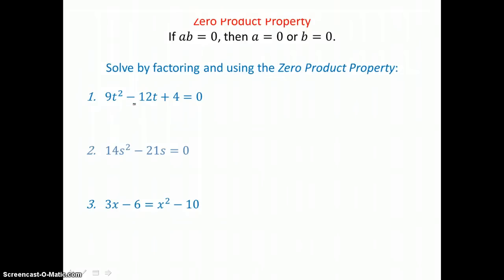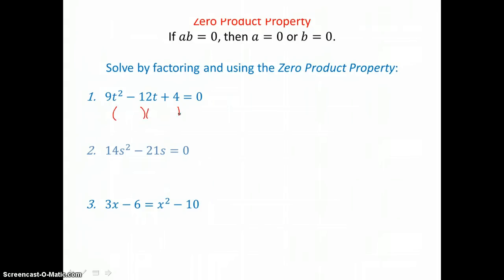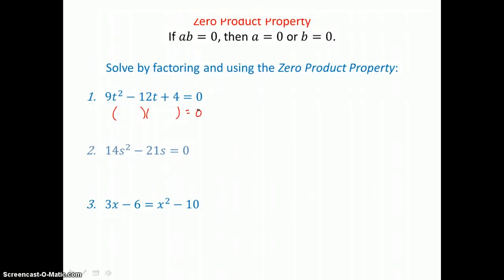Looking at this first equation, we're going to solve by factoring. We'll factor that trinomial on the left-hand side. We've factored 9T squared into 3T times 3T, and we've factored 4 into 2 times 2 and made them both negative, so that the inner product negative 6T added to the outer product negative 6T gave us negative 12T in the middle. And negative 2 times negative 2 is positive 4. So this trinomial is factored on the left, and we're ready to use the zero product property.